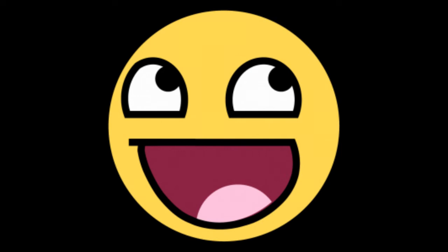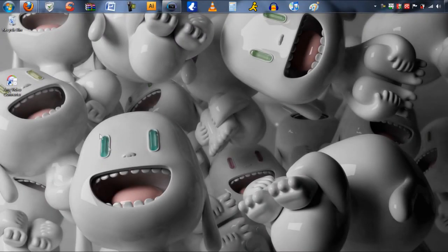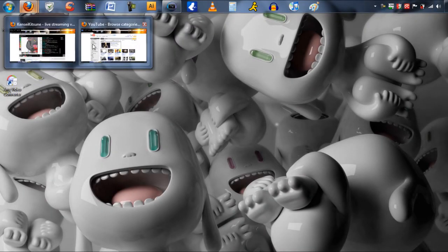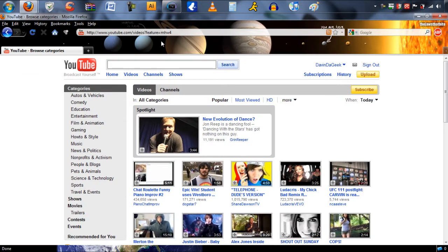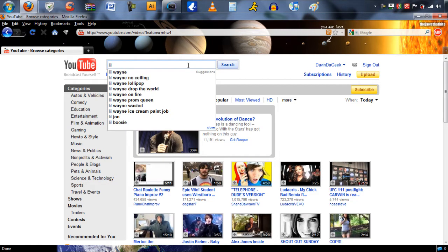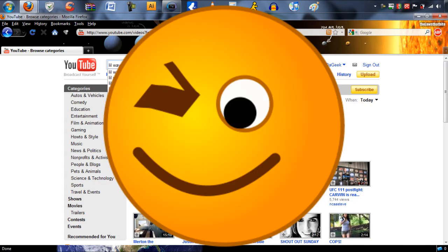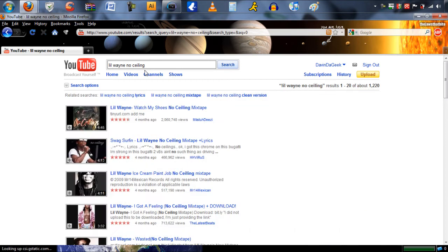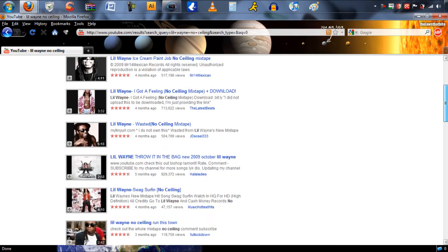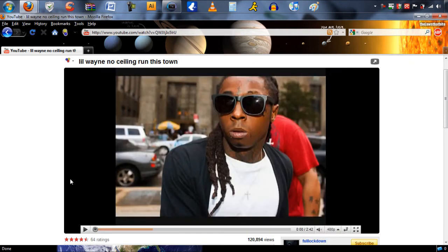Now open up Firefox and head to YouTube.com. Now go to the YouTube search bar and type in anything that you want. And make sure it's not copyrighted — wink wink. Here, Davindegeek is using Lil Wayne No Ceilings for reference. Here we are at the video.